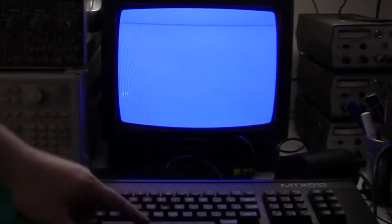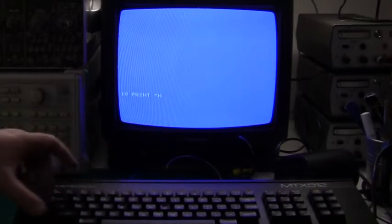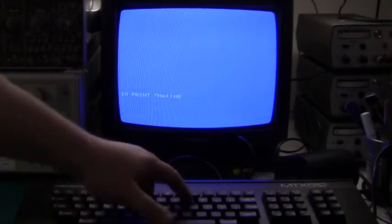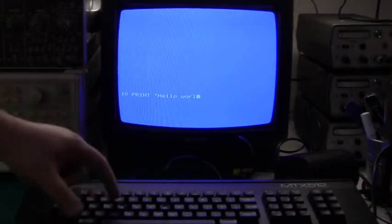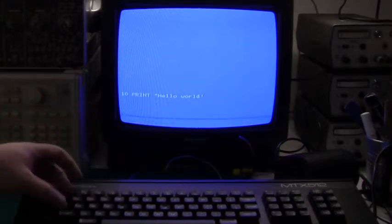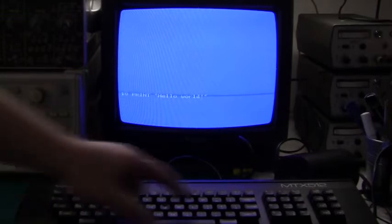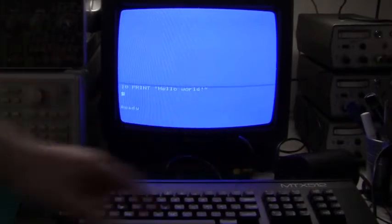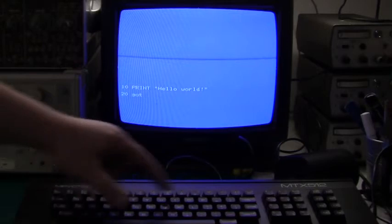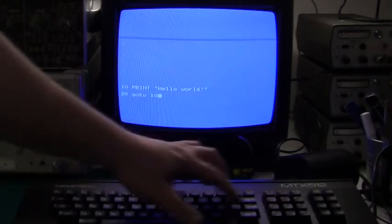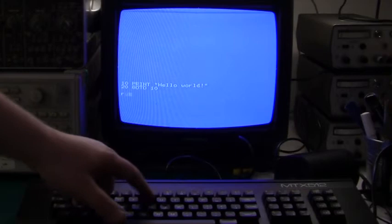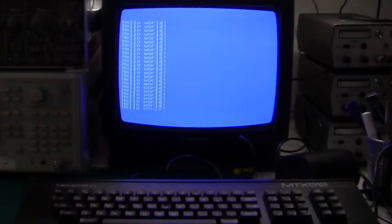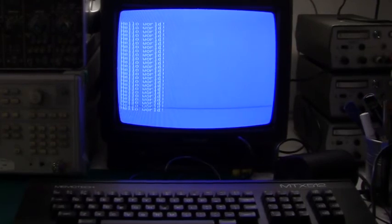Print, Hello World! Exclamation mark. Enter. Line 20, go to 10. Yep. And we run it. Hello World! And as you can see, the keyboard is now working. So yeah, I got myself a fully working MemoTech MTX512, my favorite computer of all times.